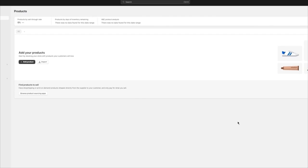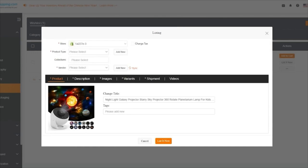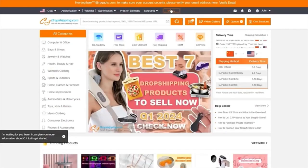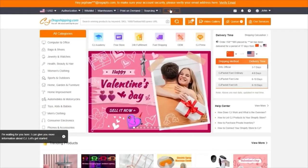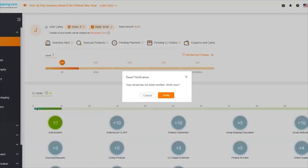From there, you simply go ahead and use your products, add them to your store. Once you add them to your store, you're going to start getting orders from different places. The orders that you get are going to be seen in the Orders section here where you can fulfill your orders and manage different inventories.